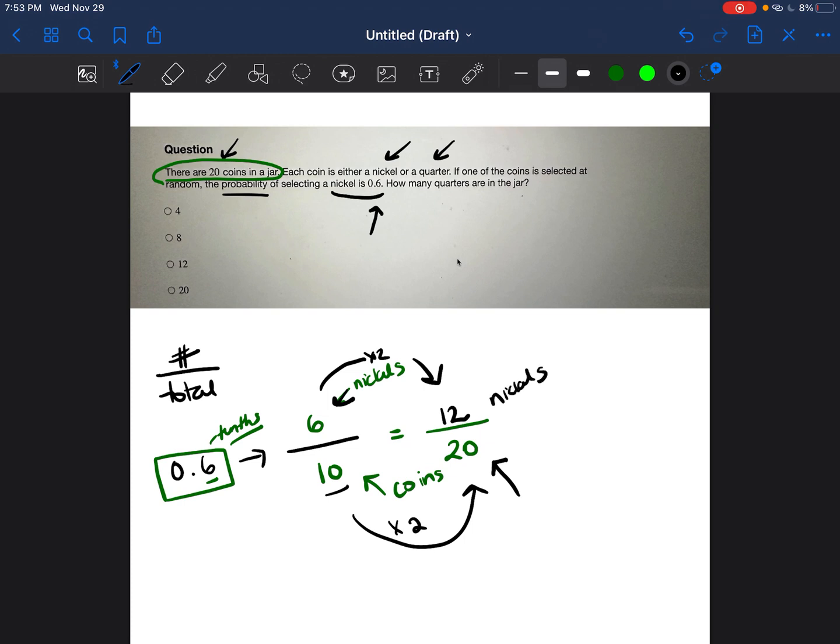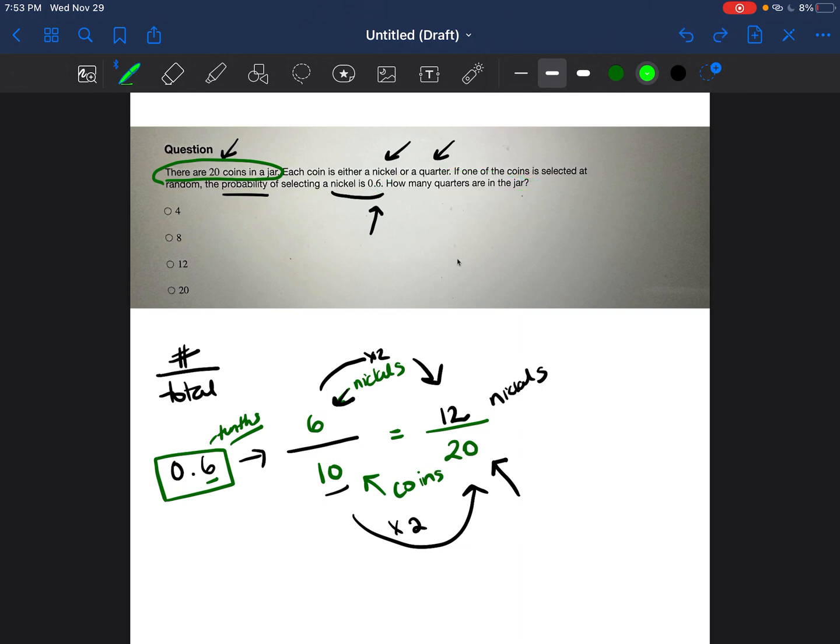All right, so now we know the total number of nickels, but we have to go back to our question and see what the actual question is. It didn't ask us how many total nickels there are. It asked us how many quarters are in the jar.